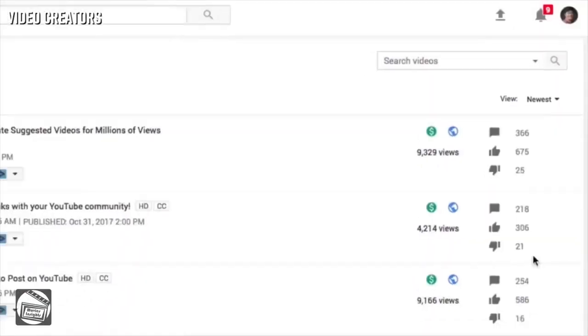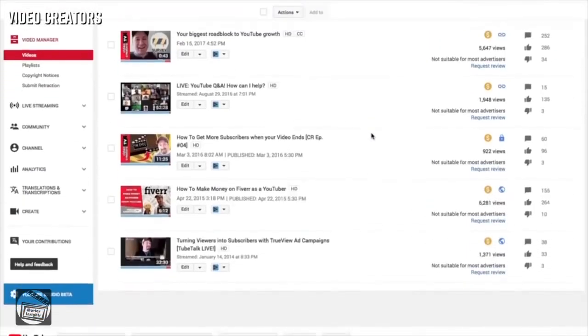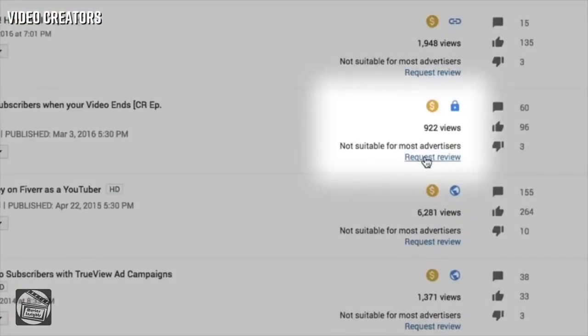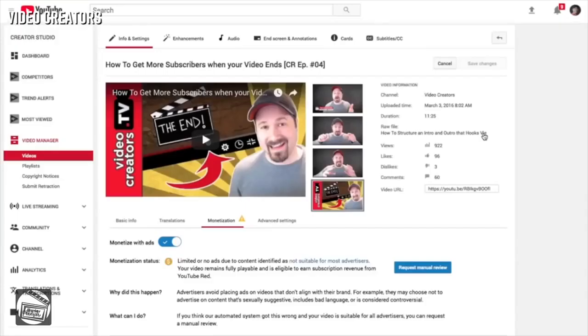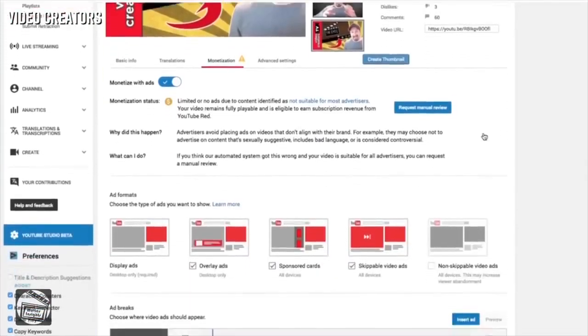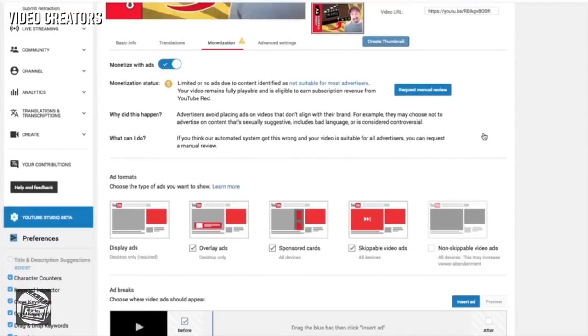So the creators don't get any AdSense revenue from that video. It allows the creator to see what video has the issue and the creator can also appeal immediately if he thinks the penalty is a mistake.